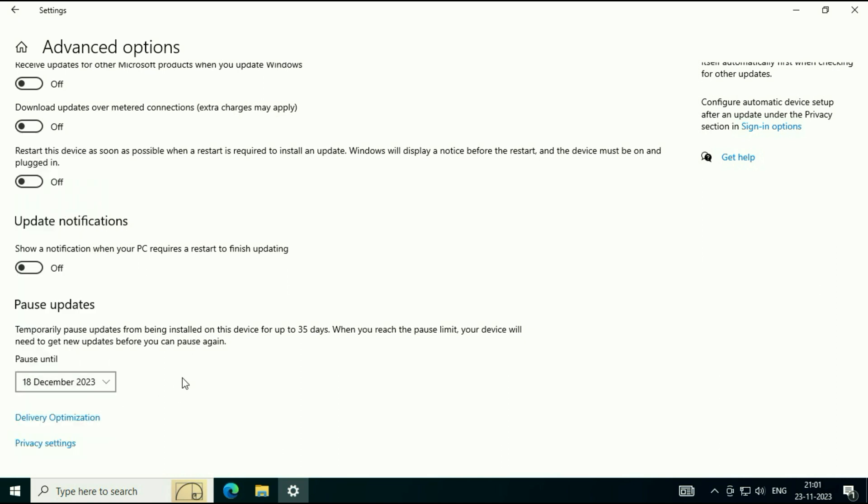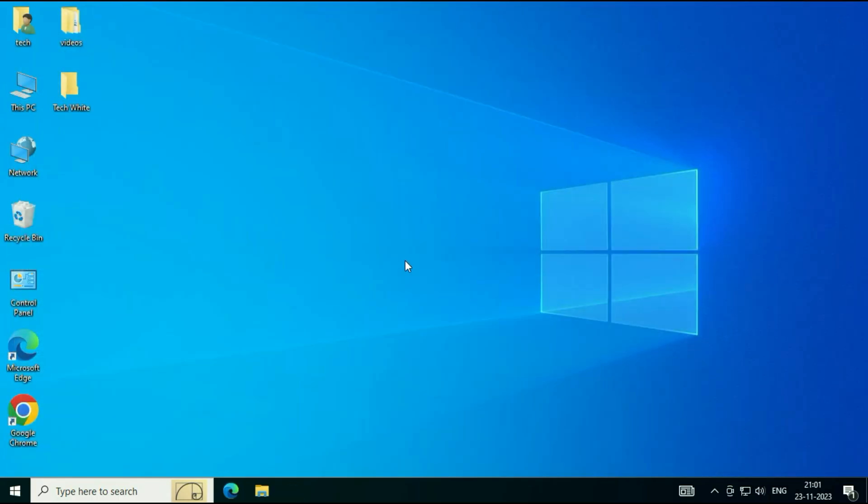So this is your first method to stop the automatic updates in Windows 10. Now move on to step two.